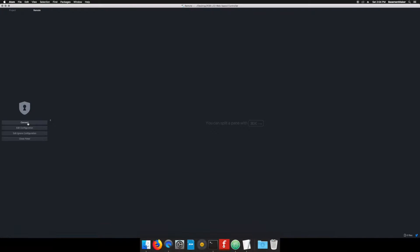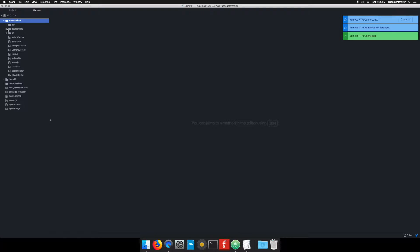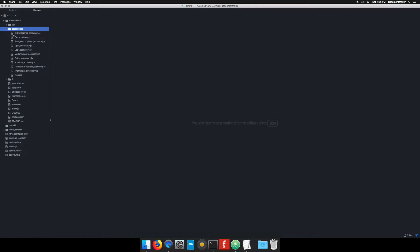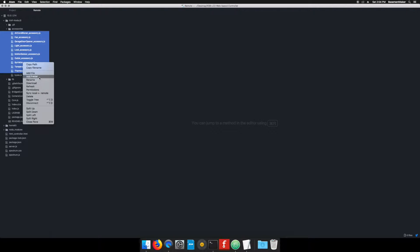Connect to the Raspberry Pi. In the remote view, expand the hap node.js directory and then expand the accessories directory. Right click on each underscore accessory file and delete them. These are example files for building different types of HomeKit accessories.